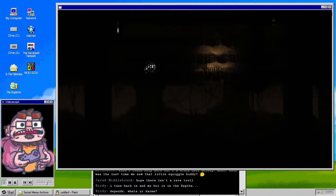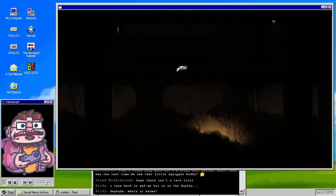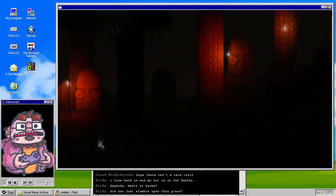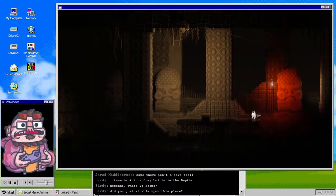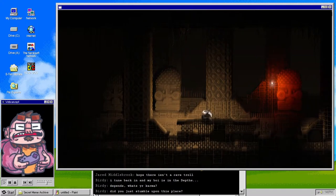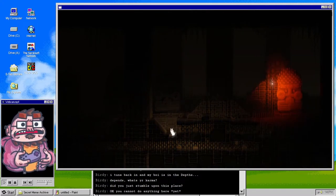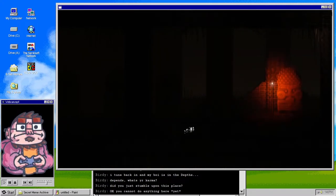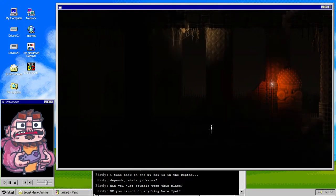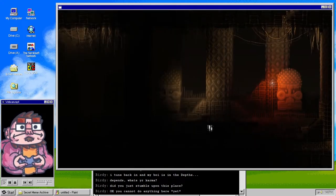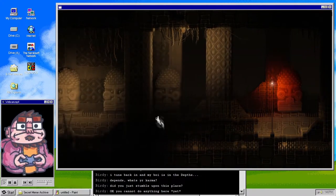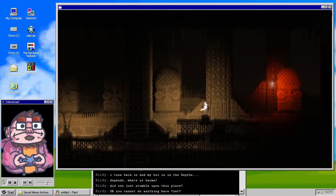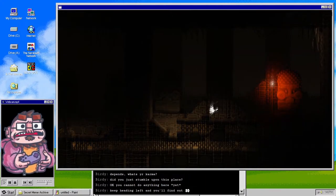Depends, what's your karma? My karma is very bad right now. Did you just stumble upon this place? Yes. Completely, I had no idea. I have no idea where I am, I have no idea how I got here. I would not be able to repeat the process if you asked me. I am completely in the dark, figuratively and literally.